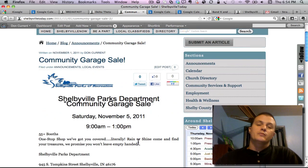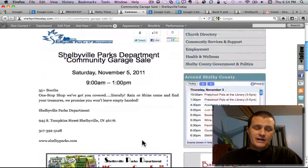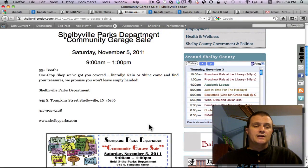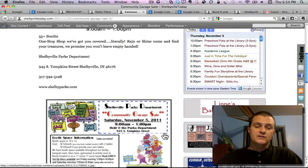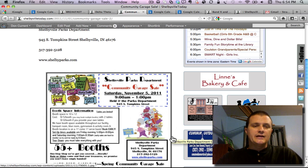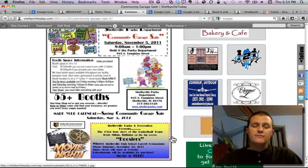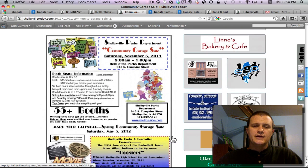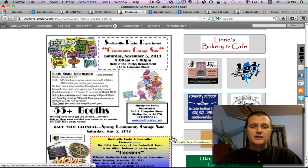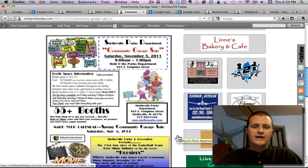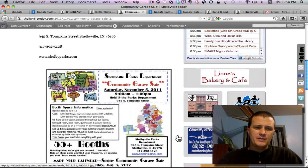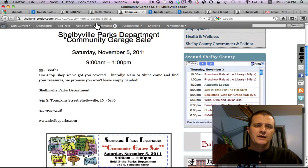Our next stop will be at the Shelbyville Parks Department. They're having their community garage sale over at 945 South Tompkins Street at their main facility in the gym. They're going to have 55 or more booths set up from 9 to 1 where you can get some good garage sale prices.